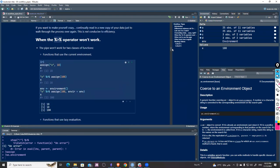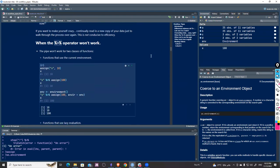Now: when will the pipe operator not work? There are two classes of functions that won't work when using pipe. The first class is functions that use the current environment.